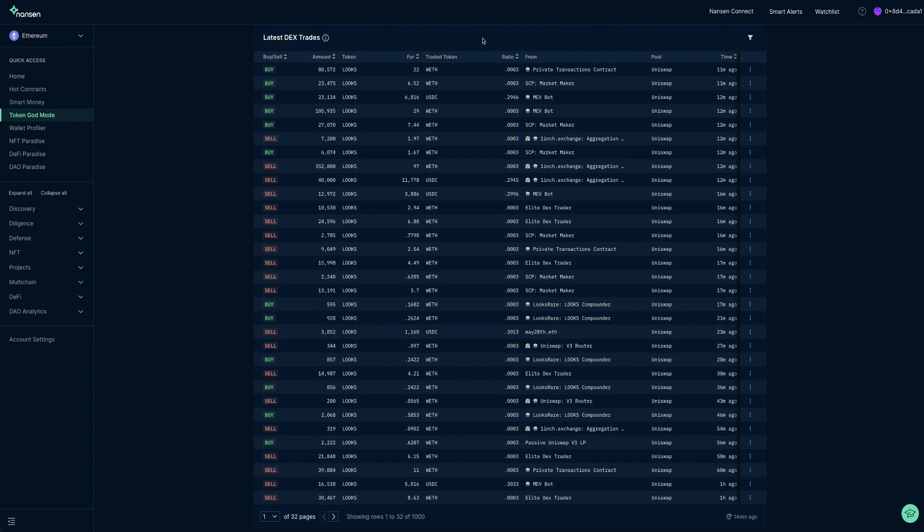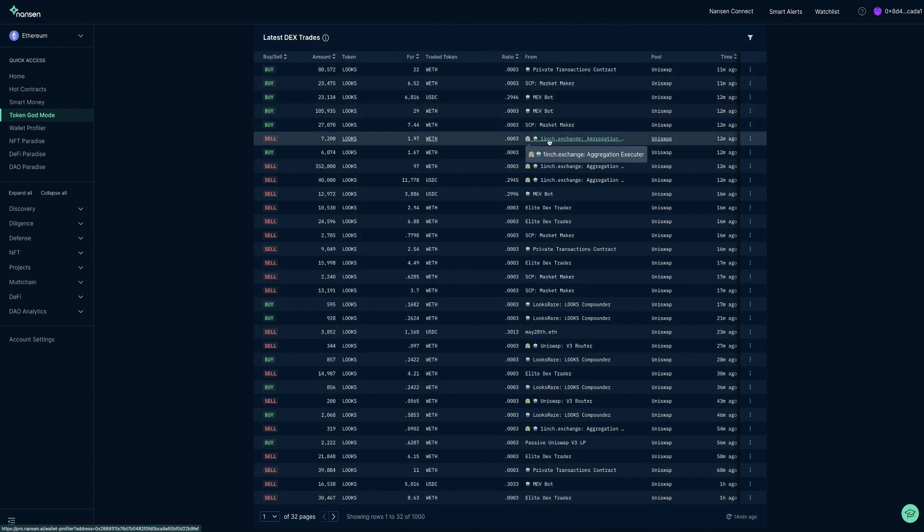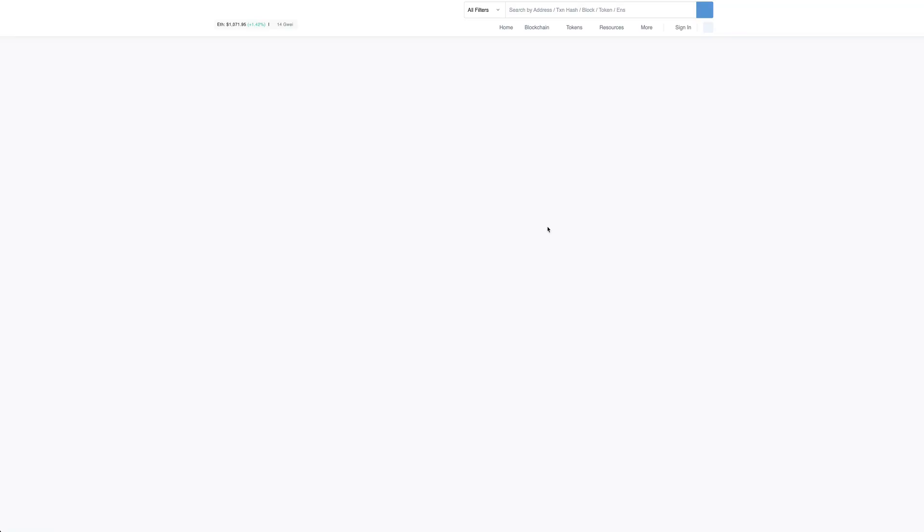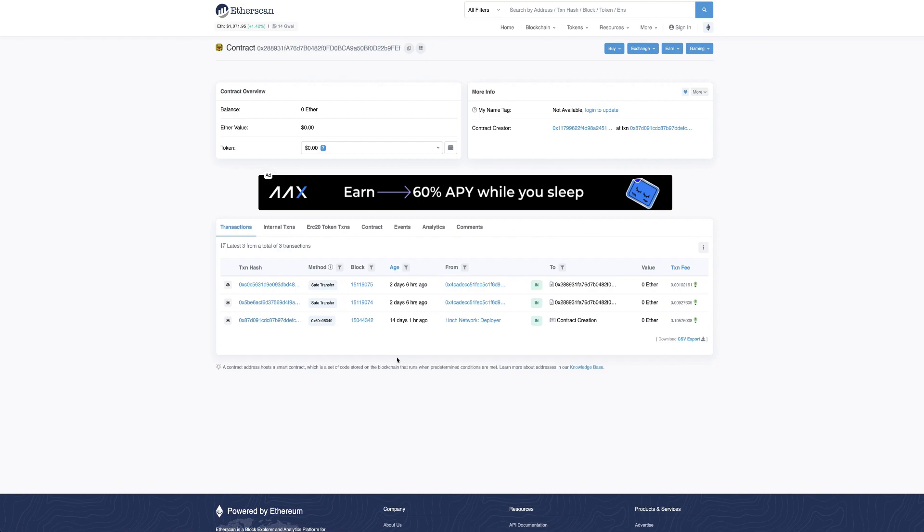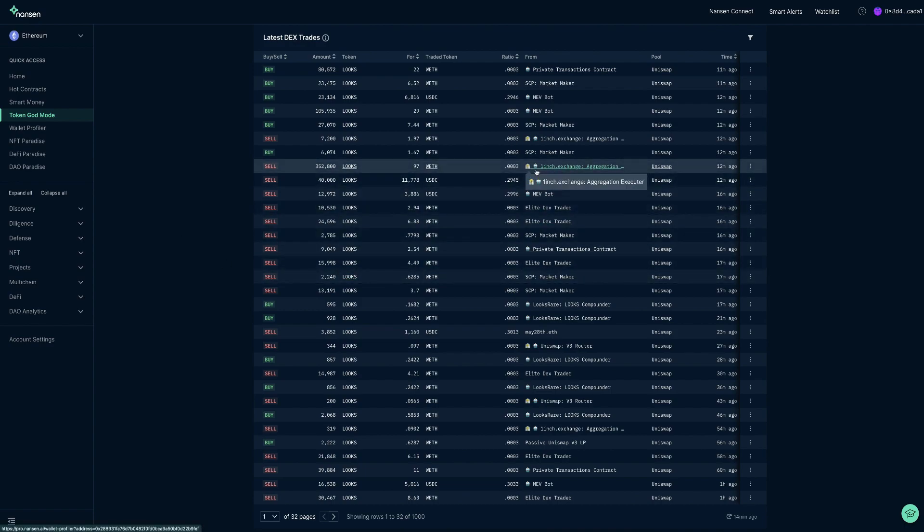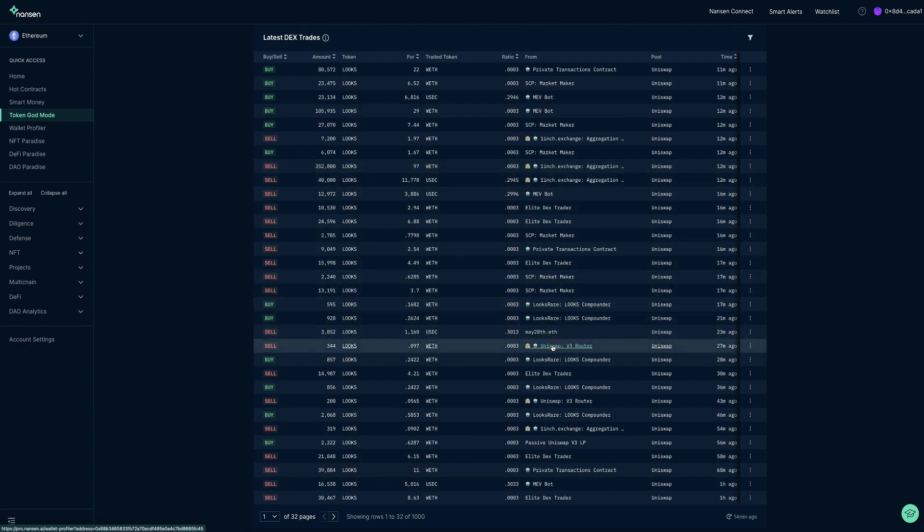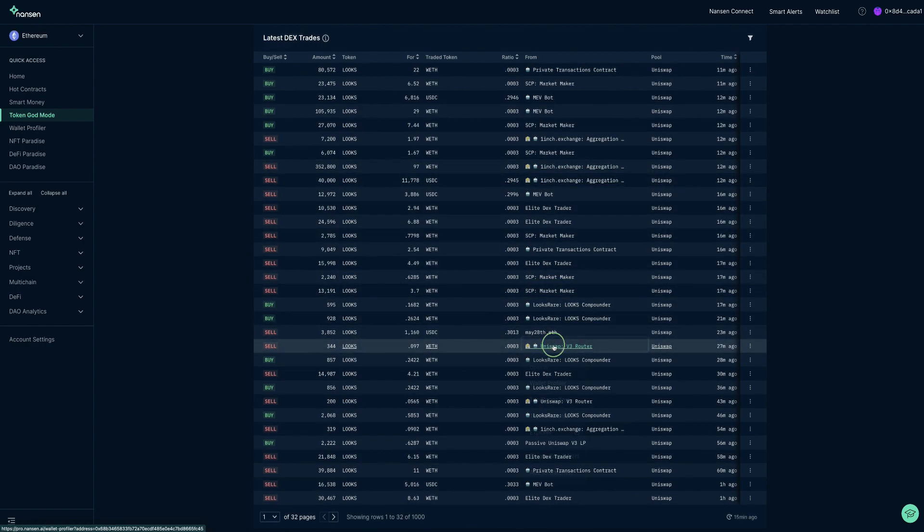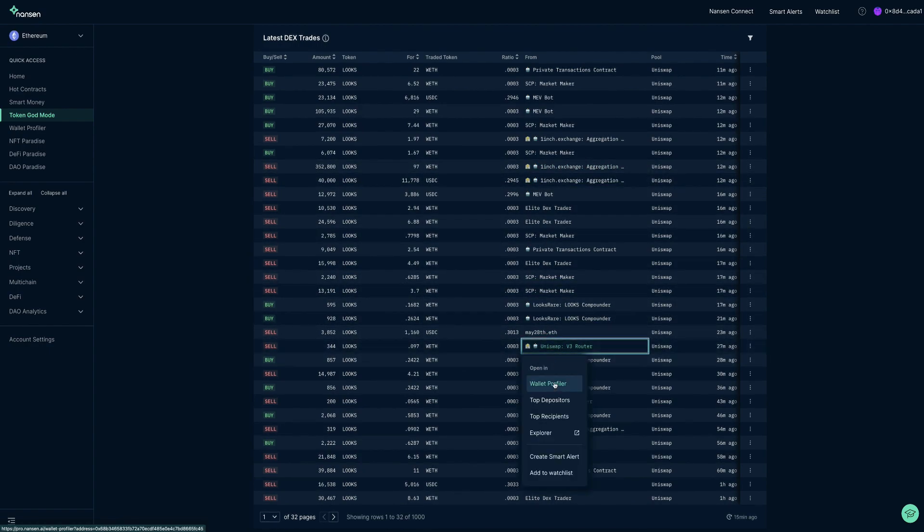Some more complicated swaps, however, cannot be traced back perfectly to the initiator. For example, some trades through 0x. So clicking on the transaction on Etherscan and getting the initiator address from there might be required sometimes. This is usually the case when the counterparty is not a normal wallet but a smart contract as indicated by the robot emoji, or an institution as indicated by the bank emoji. You can plug this address in the Nansen wallet profiler to see our corresponding labels.